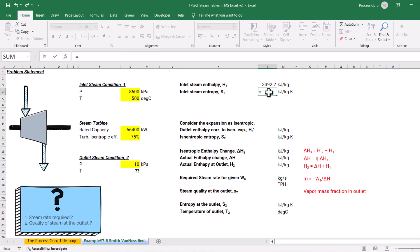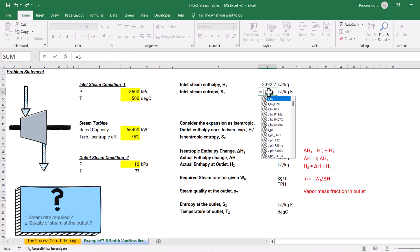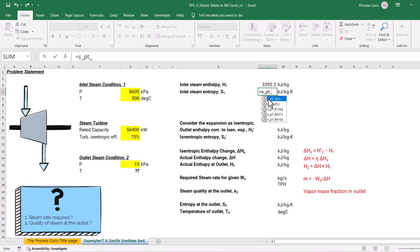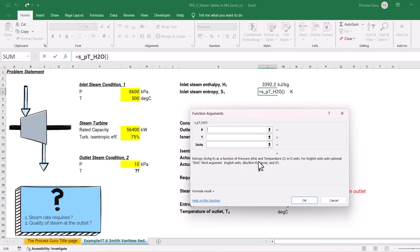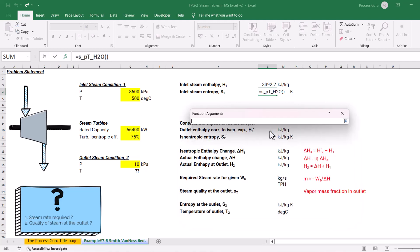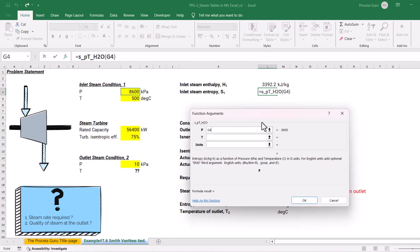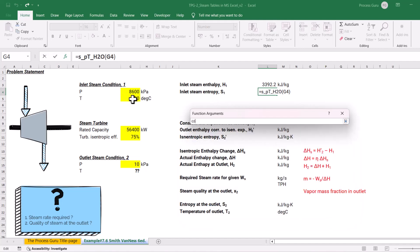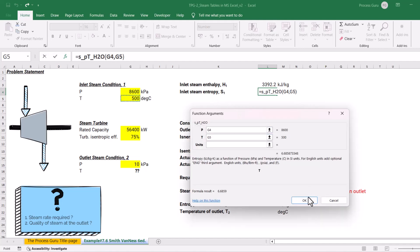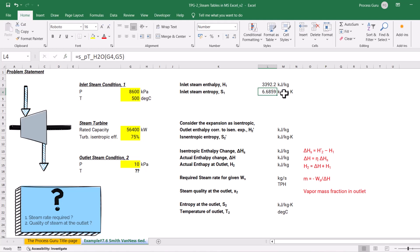Very similarly, we need to know the entropy of the inlet stream. So I write S with the PT underscore H2O function. Again using the Insert Function button: pressure in kilopascal, temperature in degrees centigrade, and the answer will come in kilojoules per kg·K. Locating the inlet pressure and temperature in degrees centigrade and clicking OK, we obtain the entropy for the inlet stream in kilojoules per kg·K.